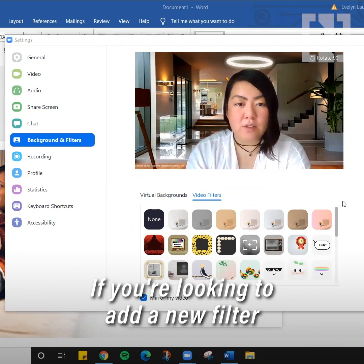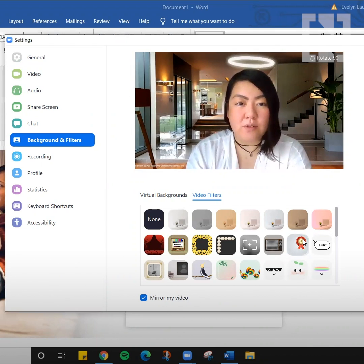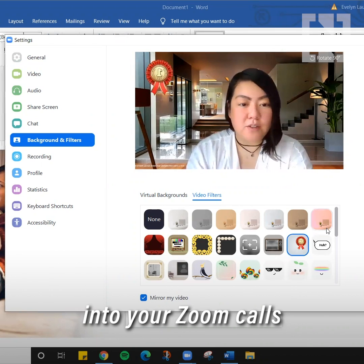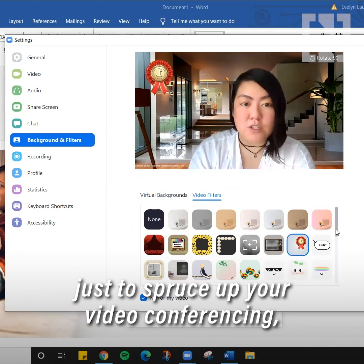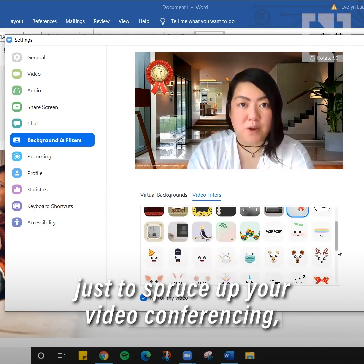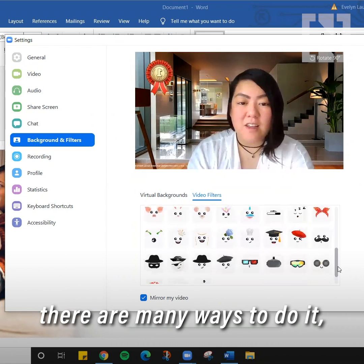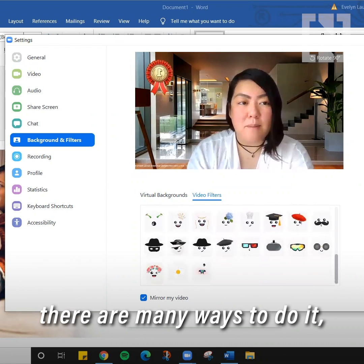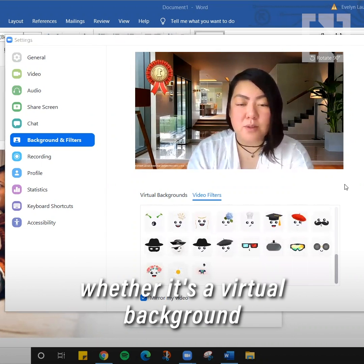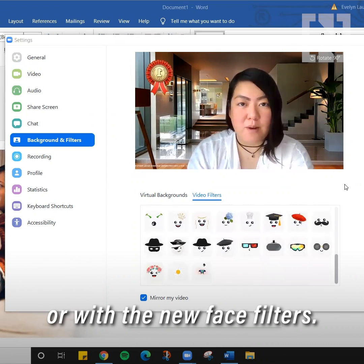If you're looking to add a new filter into your Zoom calls to spruce up your video conferencing, there are many ways to do it, whether it's a virtual background or with the new face filters.